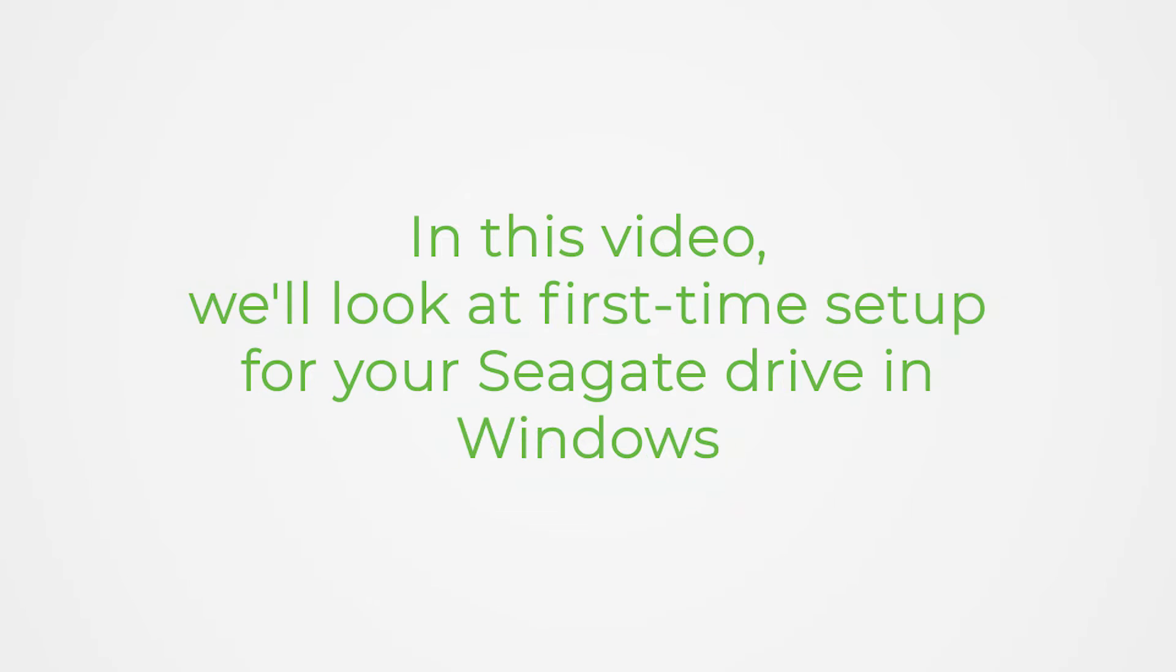In this video, we'll look at first-time setup for your Seagate Drive in Windows.